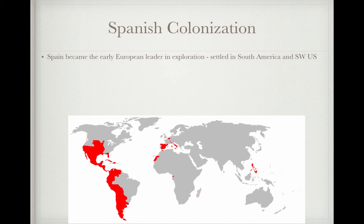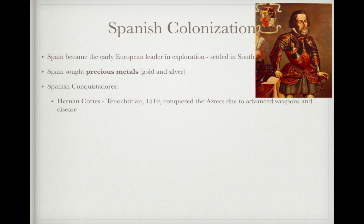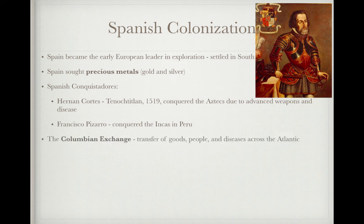Spain became the early European leader in exploration, tending to settle in South America and the southwestern United States. Spain sought precious metals like gold and silver from mines. Spanish conquistadors like Hernán Cortés conquered Tenochtitlan — present-day Mexico City — in 1519, defeating the Aztecs through advanced weapons and disease, since Native Americans were not immune to European diseases. Francisco Pizarro conquered the Incas in Peru. This led to the emergence of the Columbian Exchange — the transfer of goods, peoples, ideas, and diseases across the Atlantic.